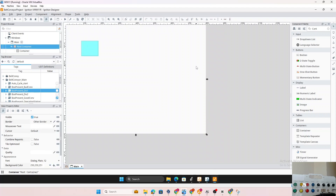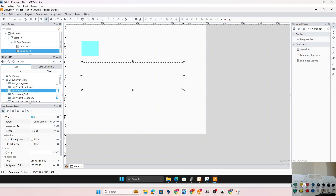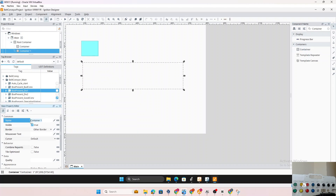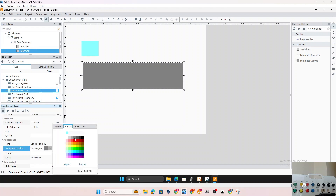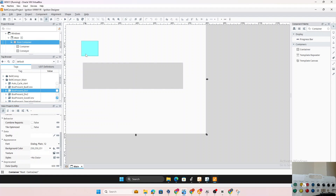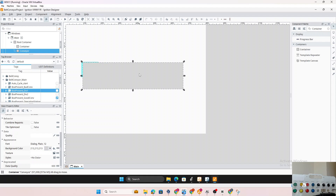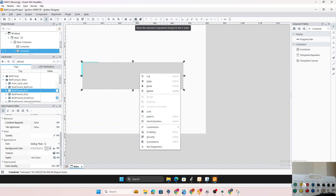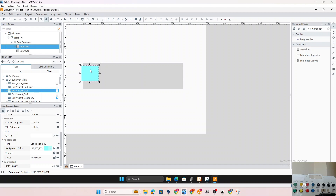We'll also draw a conveyor — take another container, label it 'Conveyor', and set its background color to light gray so it's visible. Now we want to display the box on top of the conveyor. We need to manage the z-order: right-click the conveyor container and choose 'Move to Back'. That moves the conveyor behind the box container, so the box appears in front.